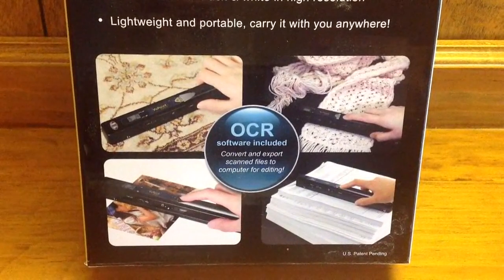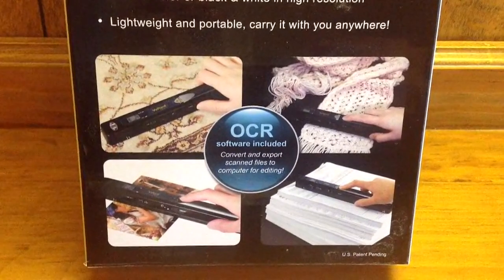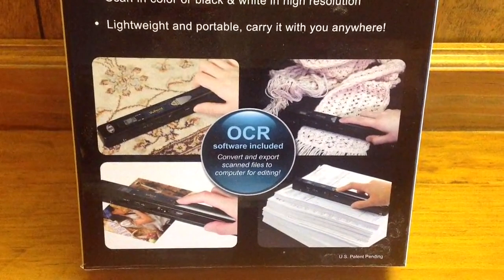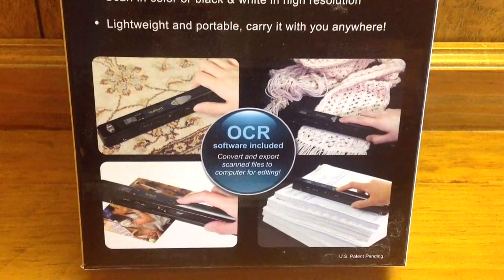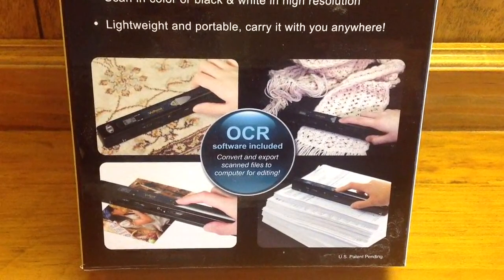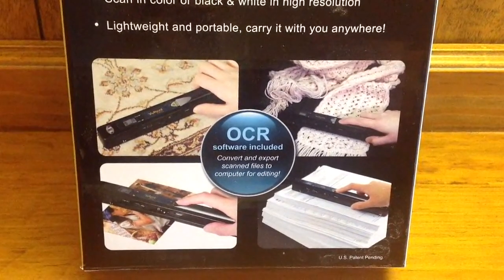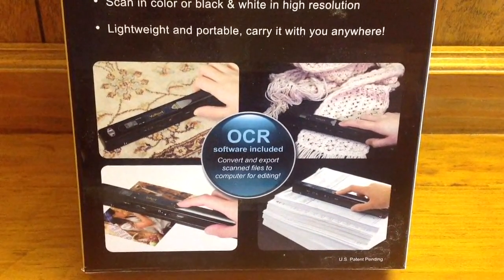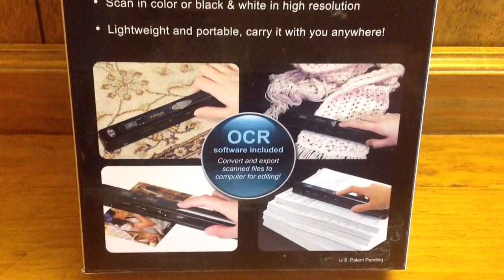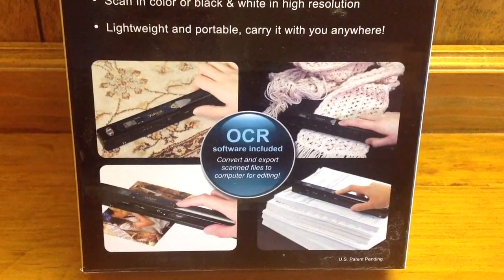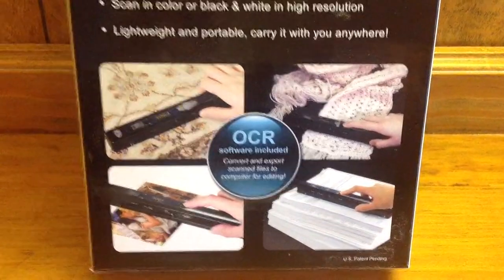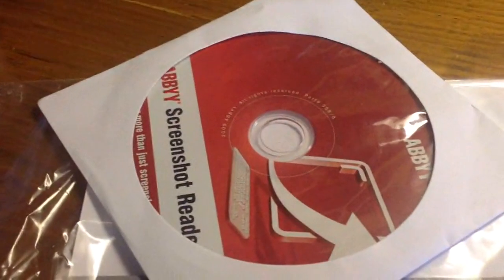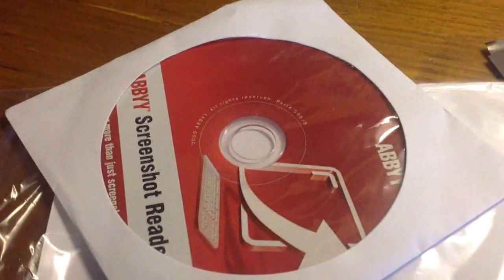It also does optical character recognition, which is kind of nice because you could be at the library and scan an article, then take it and manipulate that article in your word processor or turn it into an EPUB. There's a problem in that the CD they give you works only with Windows or Macintosh.